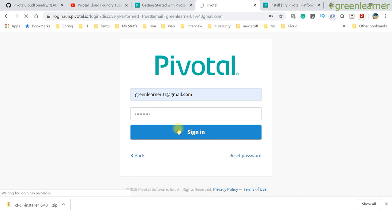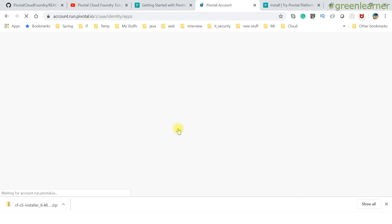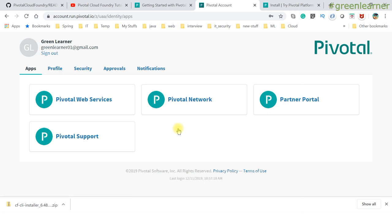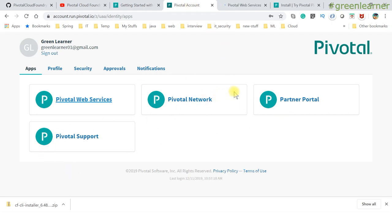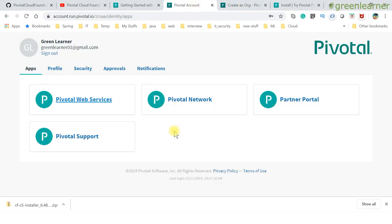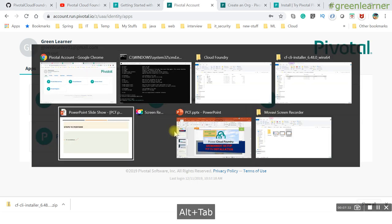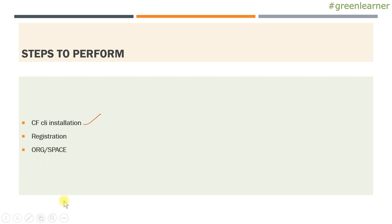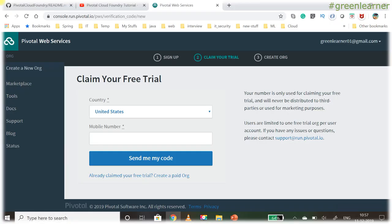Enter the email ID you registered with, click Next, enter your password, and click Sign In. After logging in, you'll see a space — click on 'Pivotal Web Services', which is what we're interested in. PCF is not free; to use full-fledged services you have to pay, but they do provide a trial period that you can take advantage of.